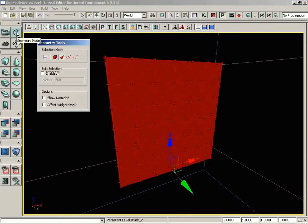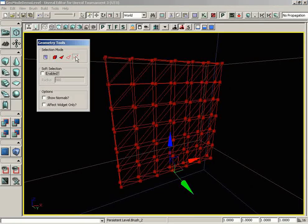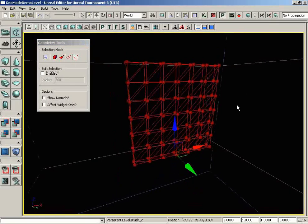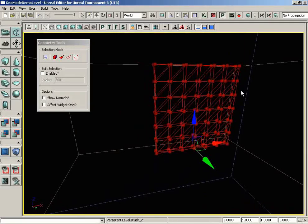Let's pop into Geometry mode, and I'll jump over to Vertex Selection mode. You can use soft selection with more than just vertices, but vertices are really going to help us drive the point home. So that's what we'll be using for this demonstration.